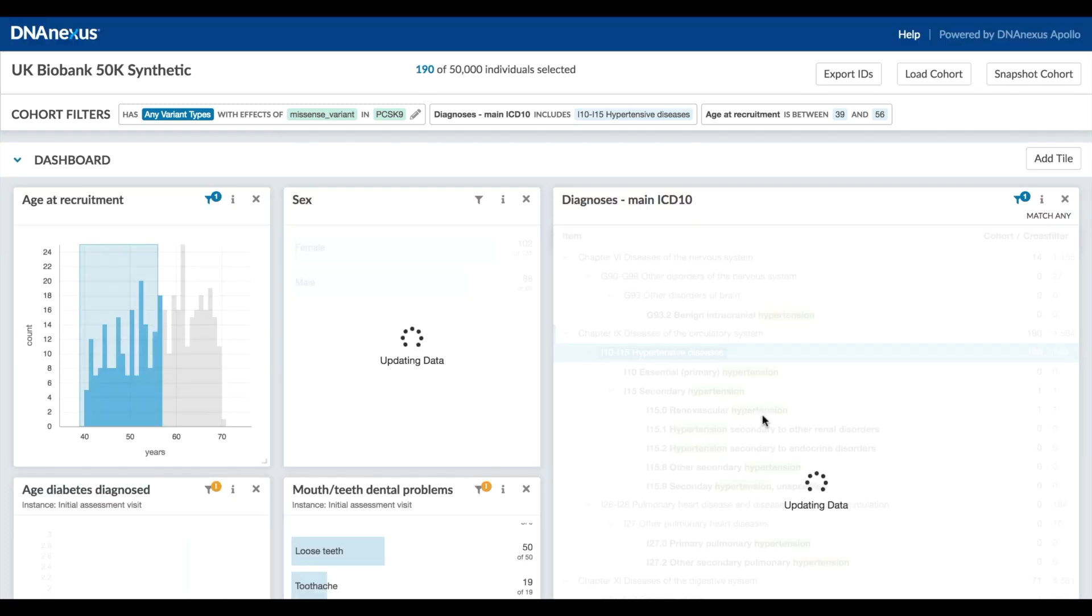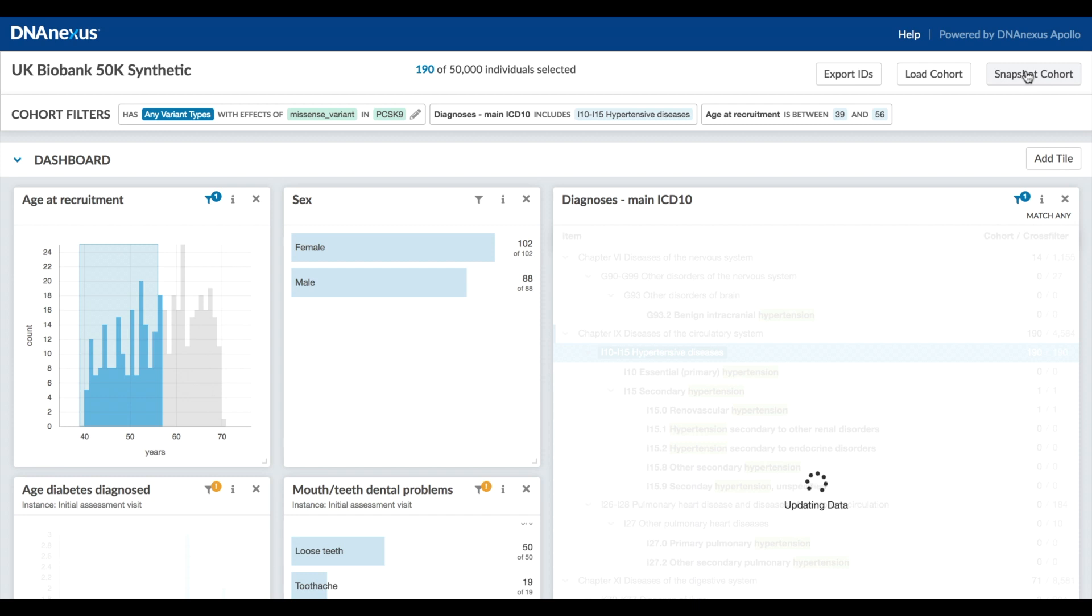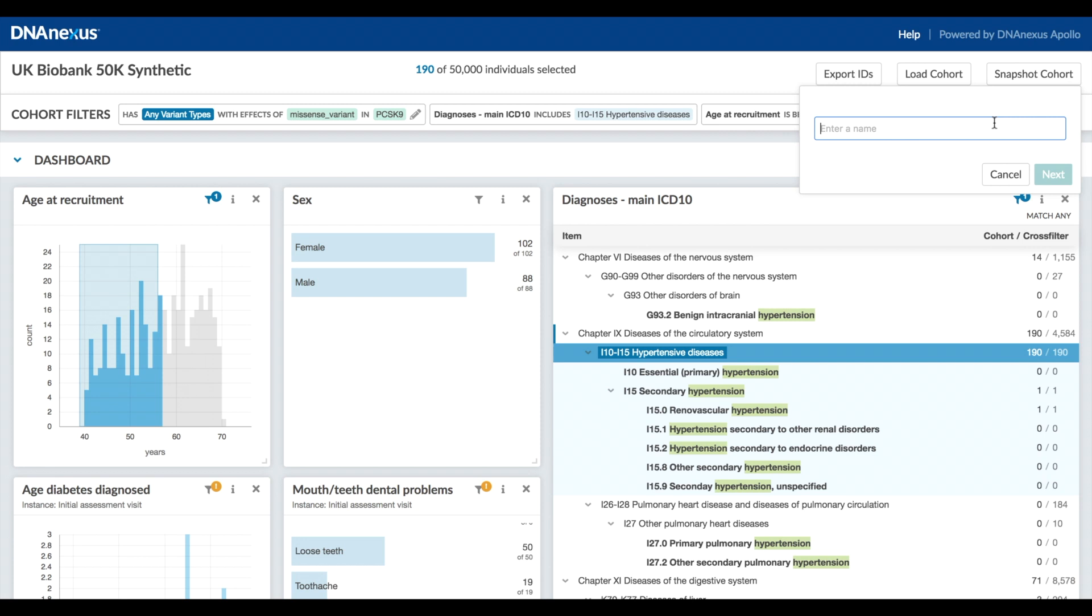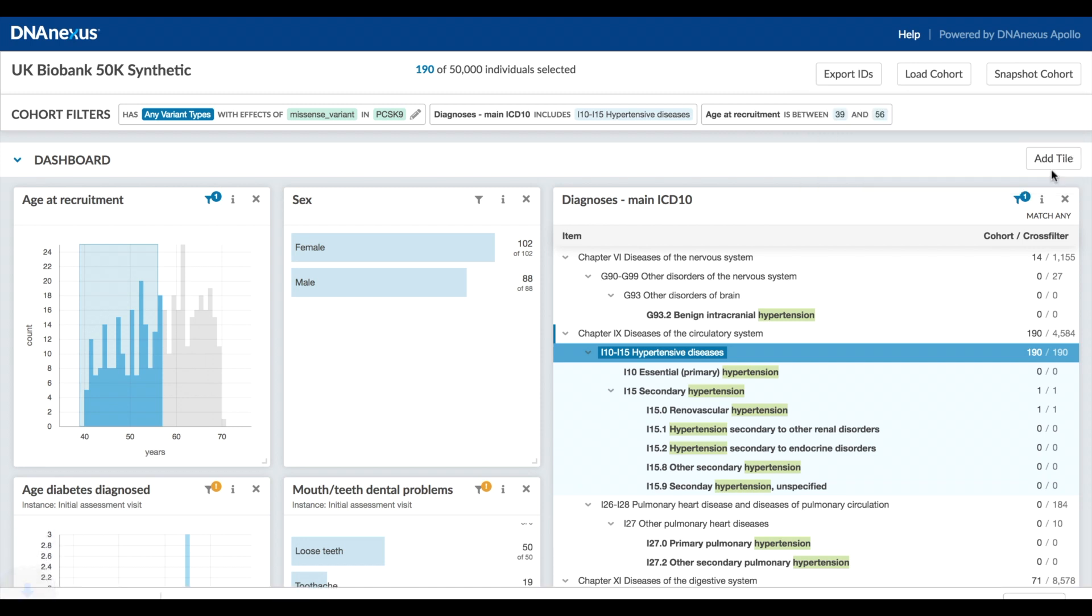At this point you may want to share your cohort with a collaborator or take a snapshot for your own use. The snapshot cohort button captures everything about the current dashboard that you need to replicate it. I'll give it a file name, example, then to restore a session from this saved file you would use the load cohort dialog.